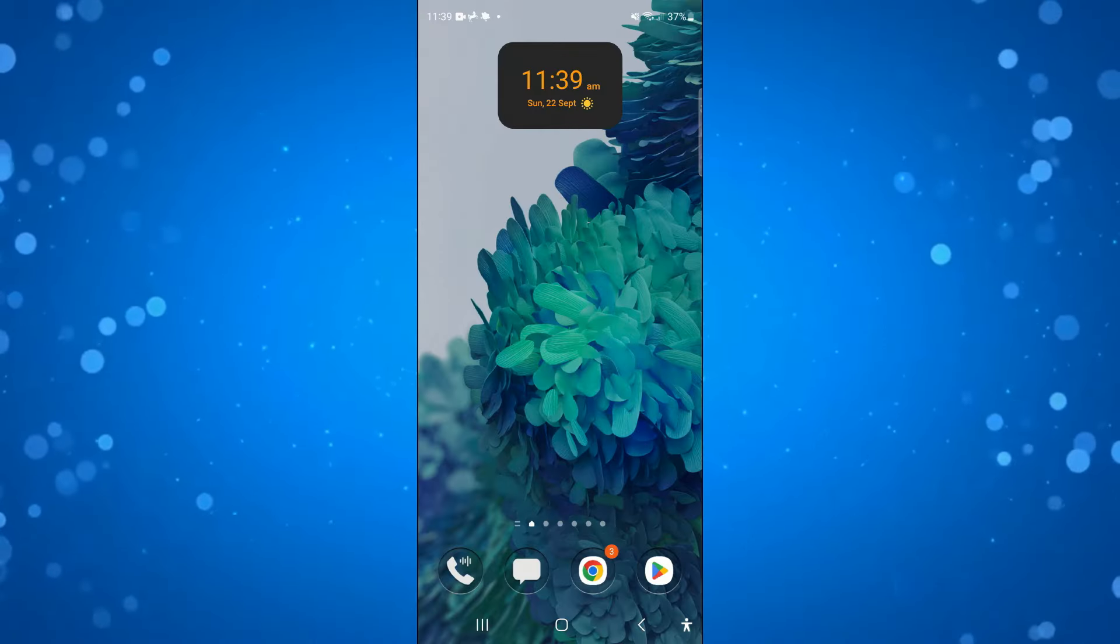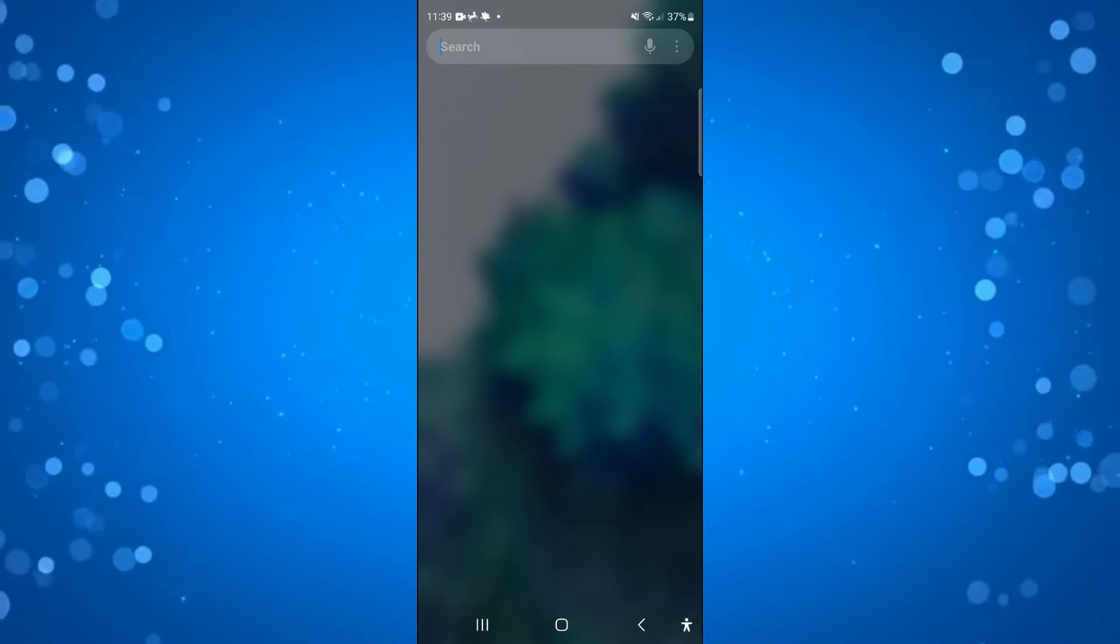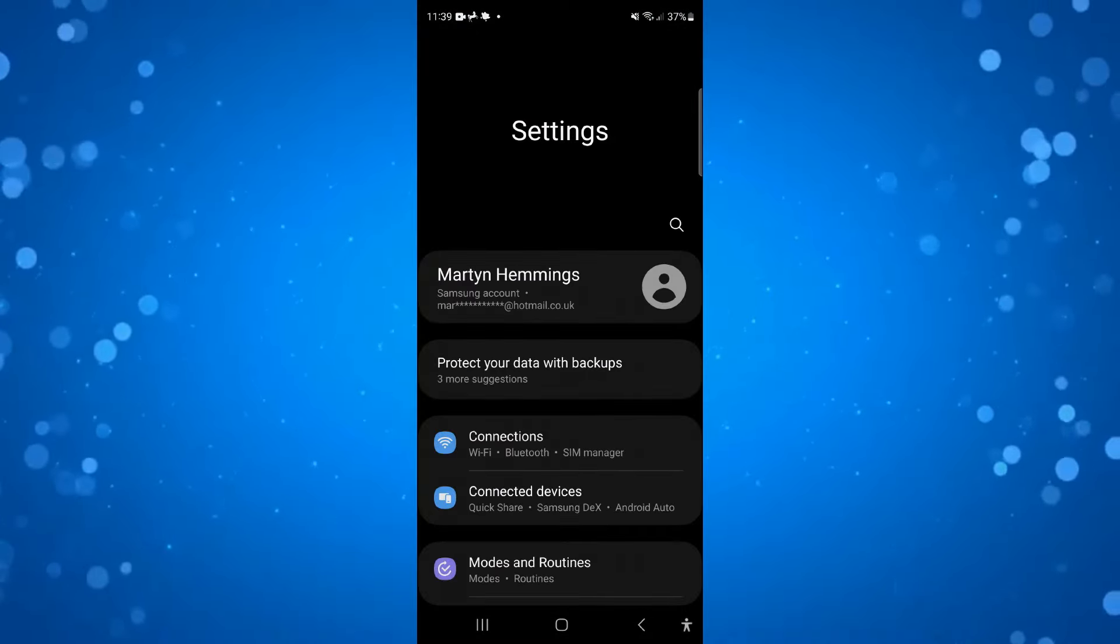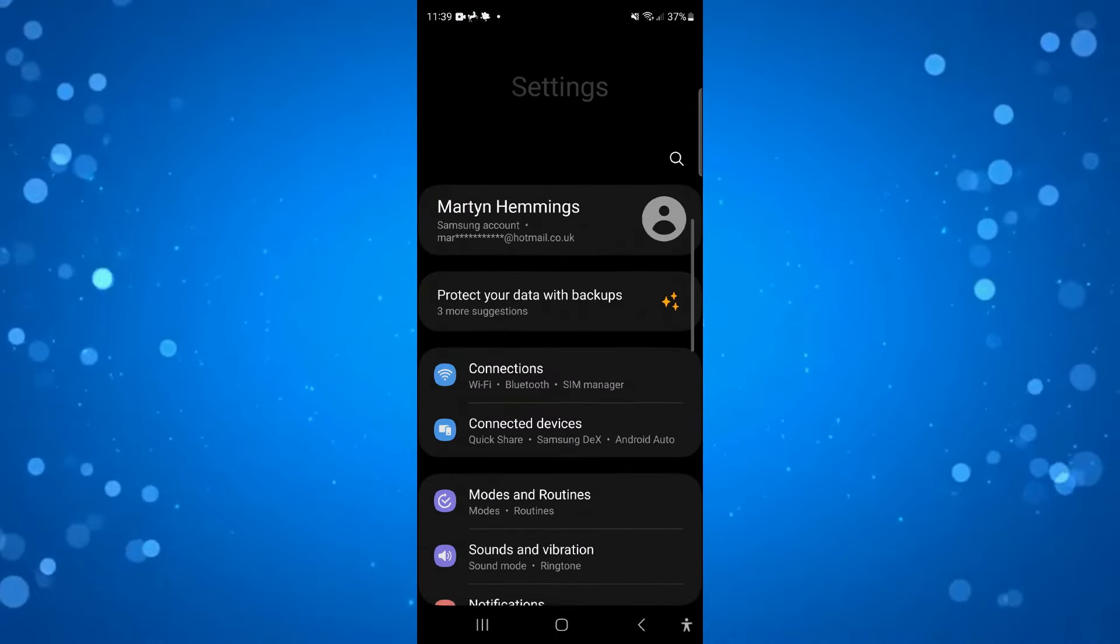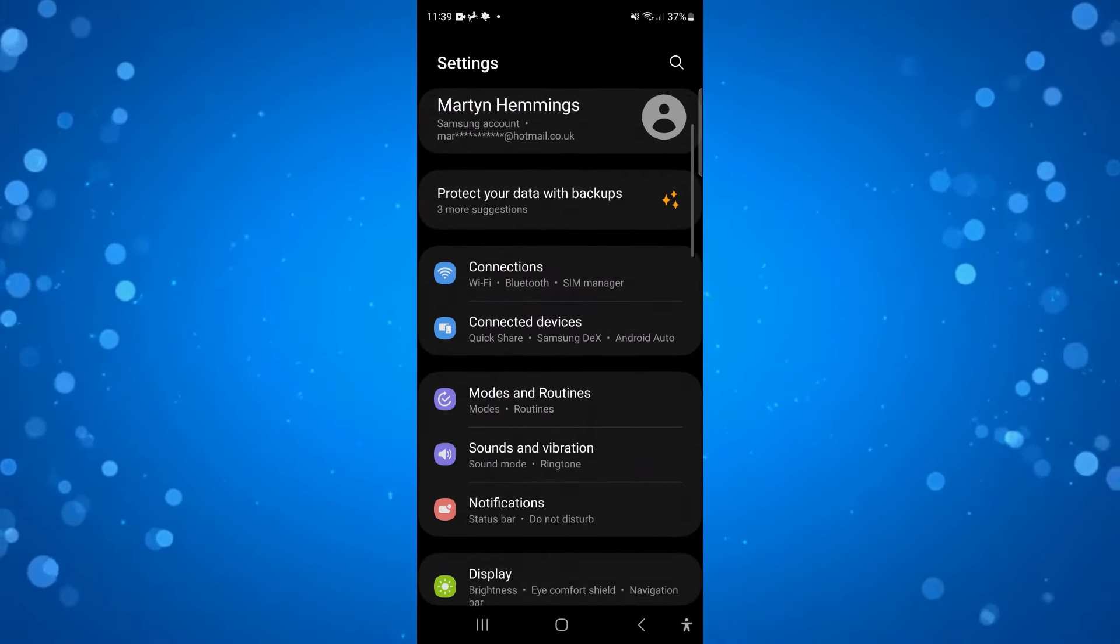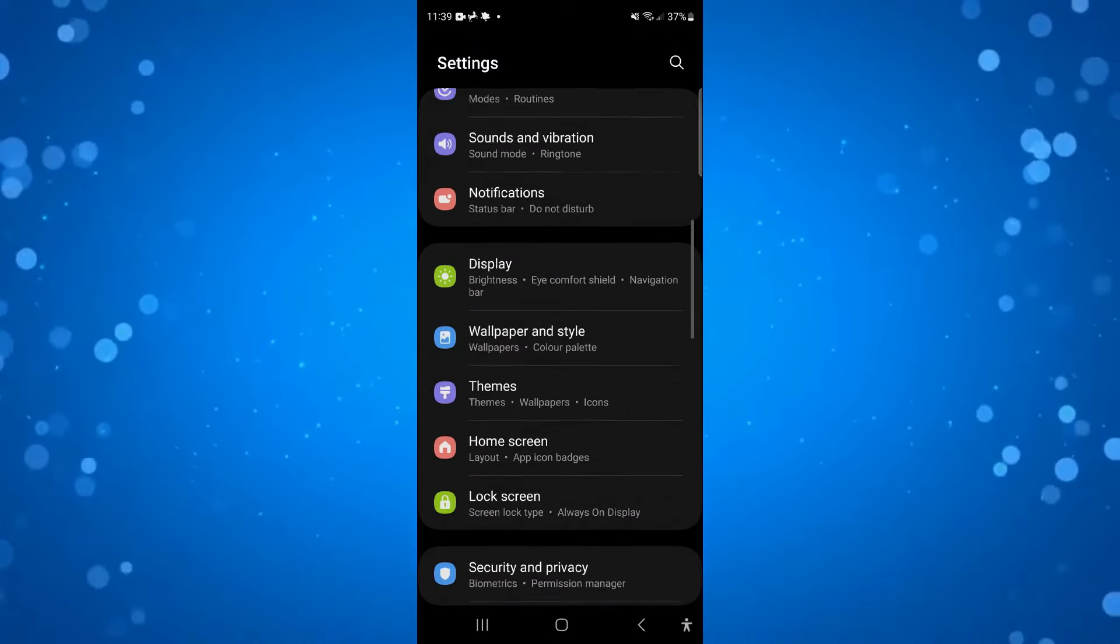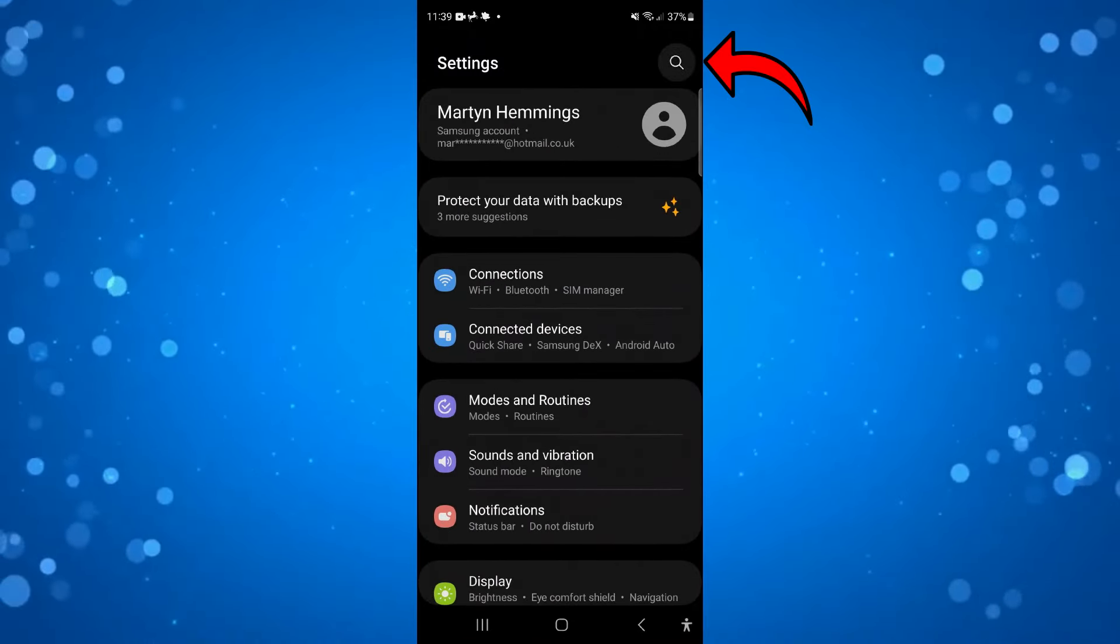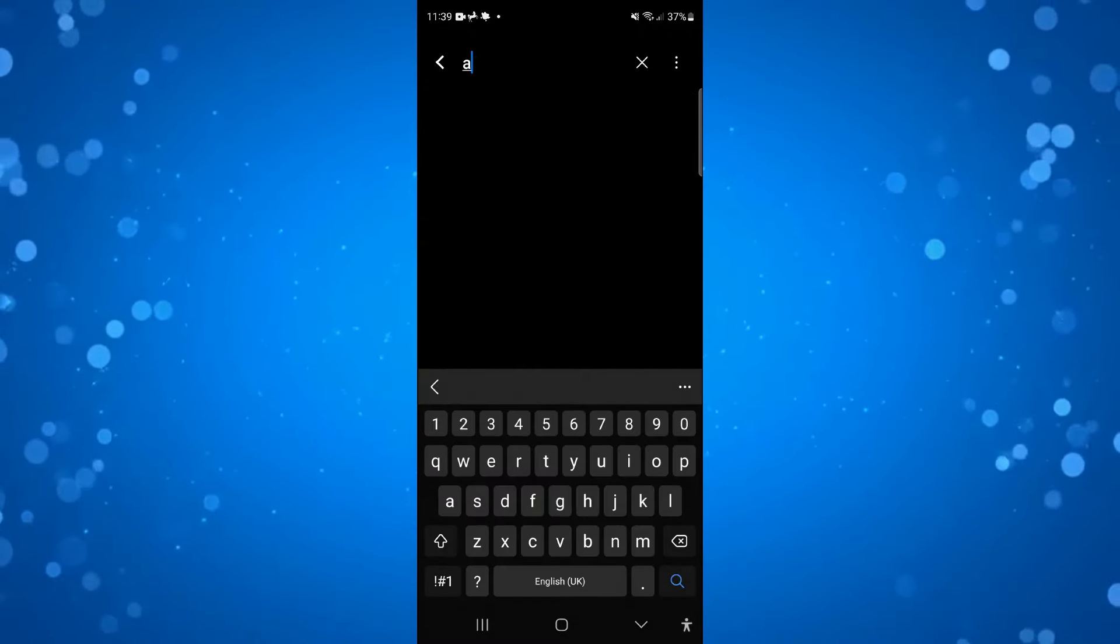Now in order to do this, open up the settings on your device. The first thing you want to do is come into your apps, so you can find this in your settings or if you have a search icon like myself you can press that and just search for apps.